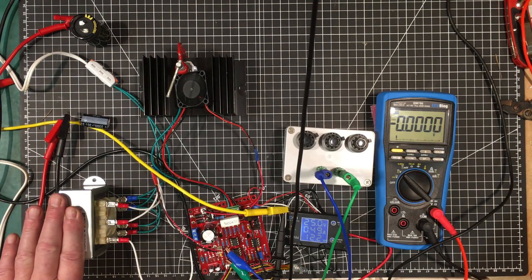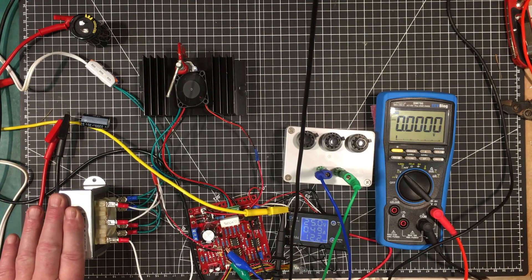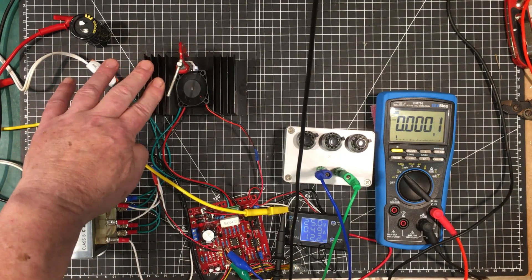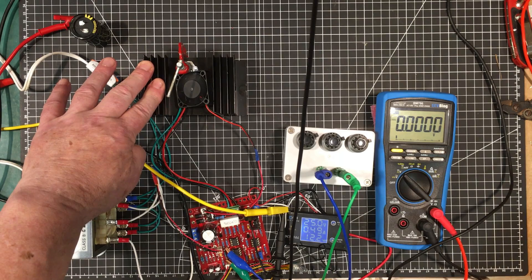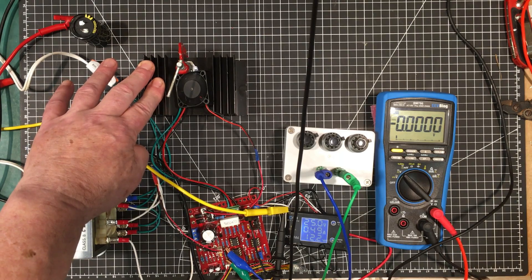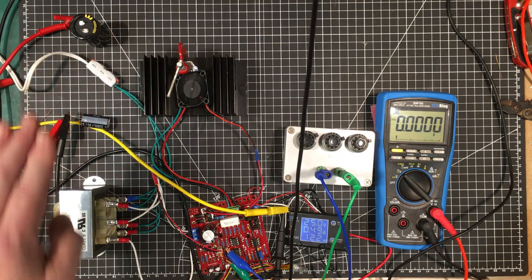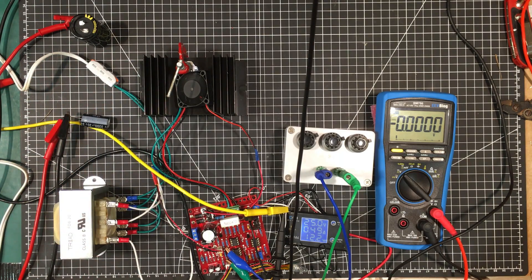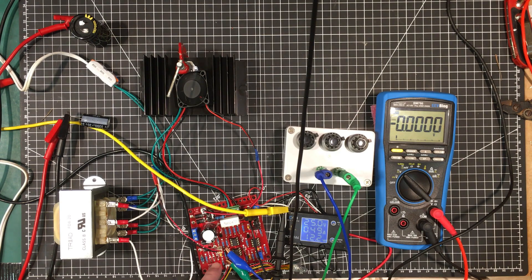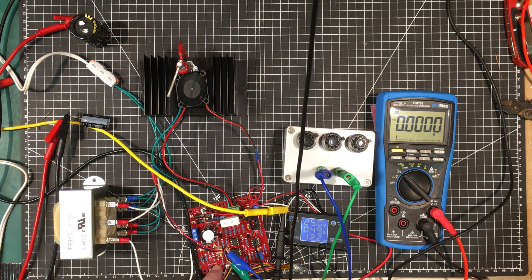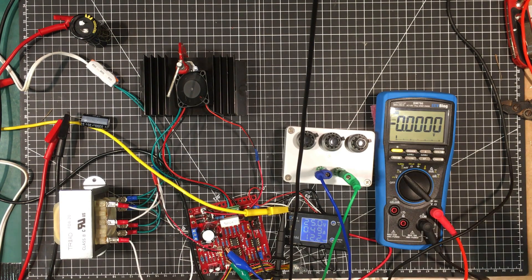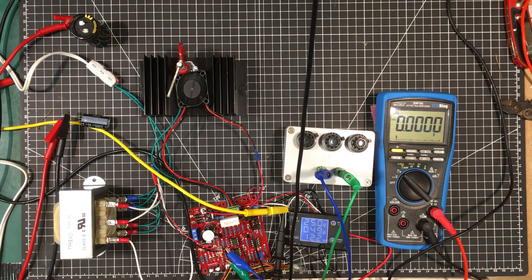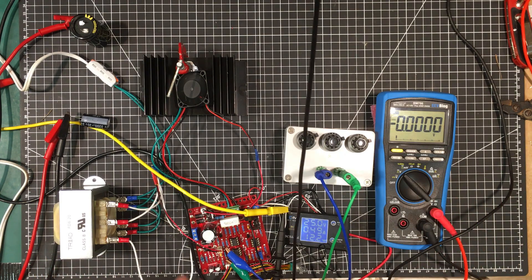We've got our 20 volt transformer hooked up. We have our new heatsink now put into use. I changed this zener diode from a 5.1 to a 3.9 just to give us a little bit more leeway on the operational amplifiers.